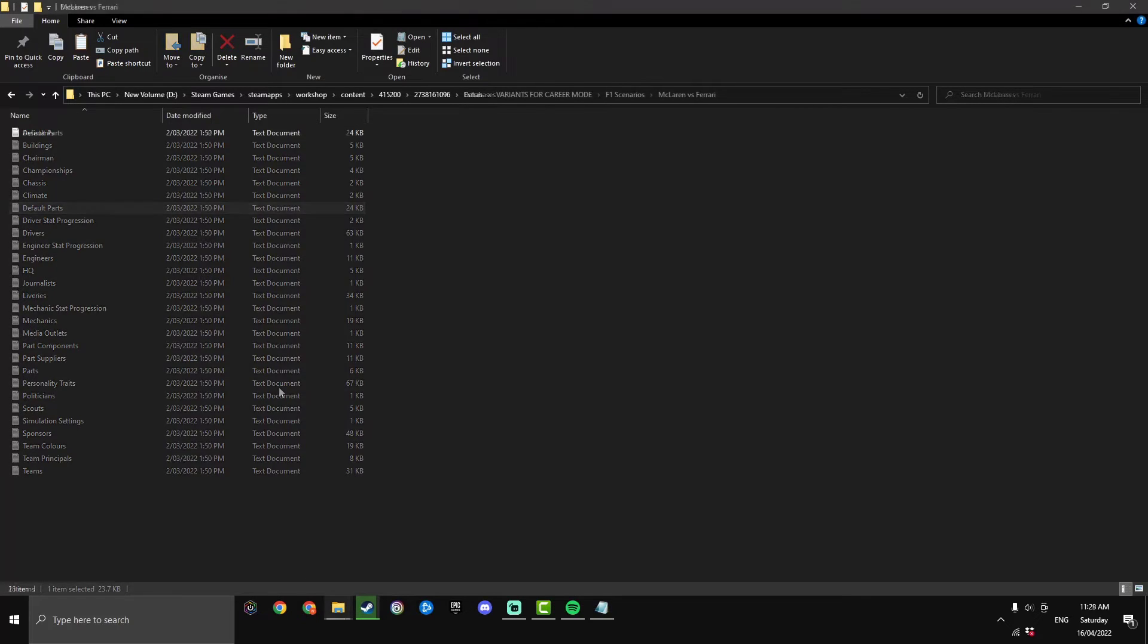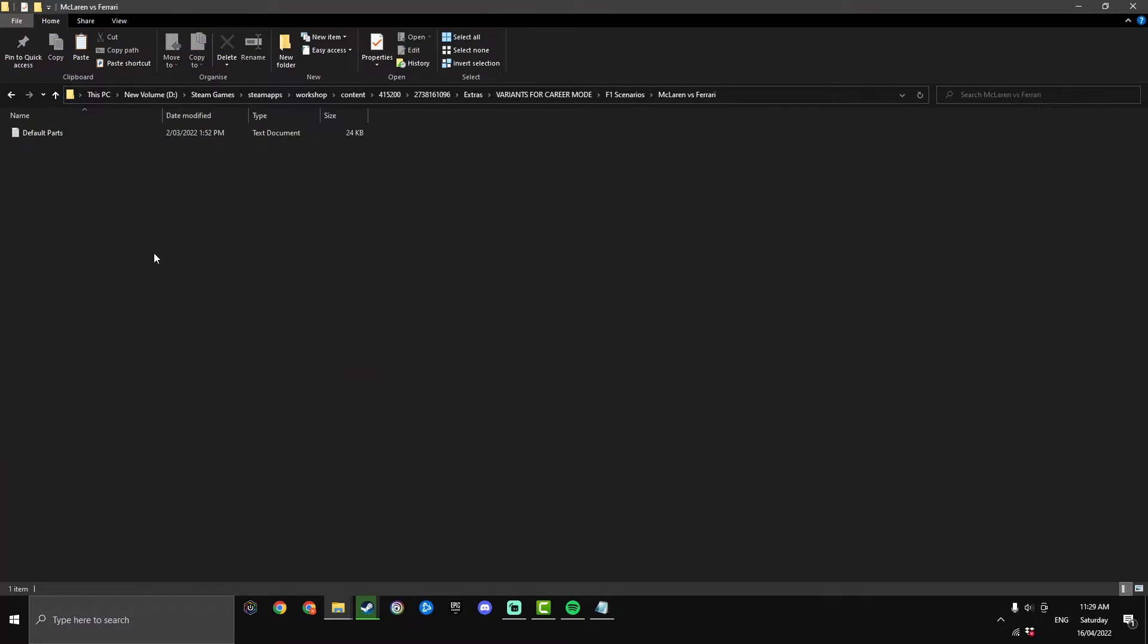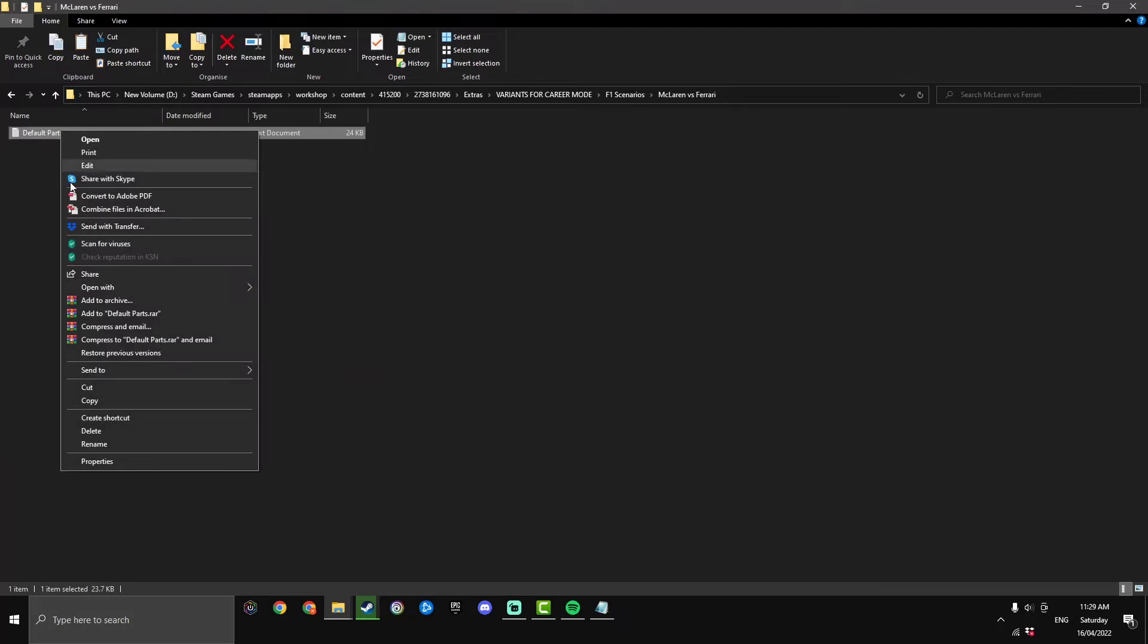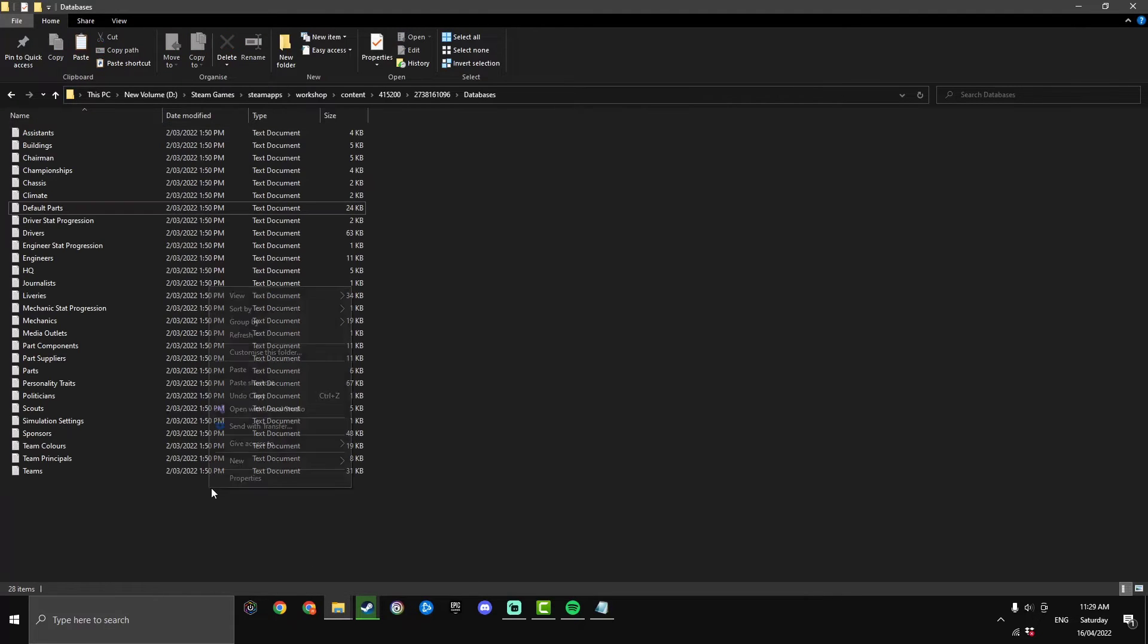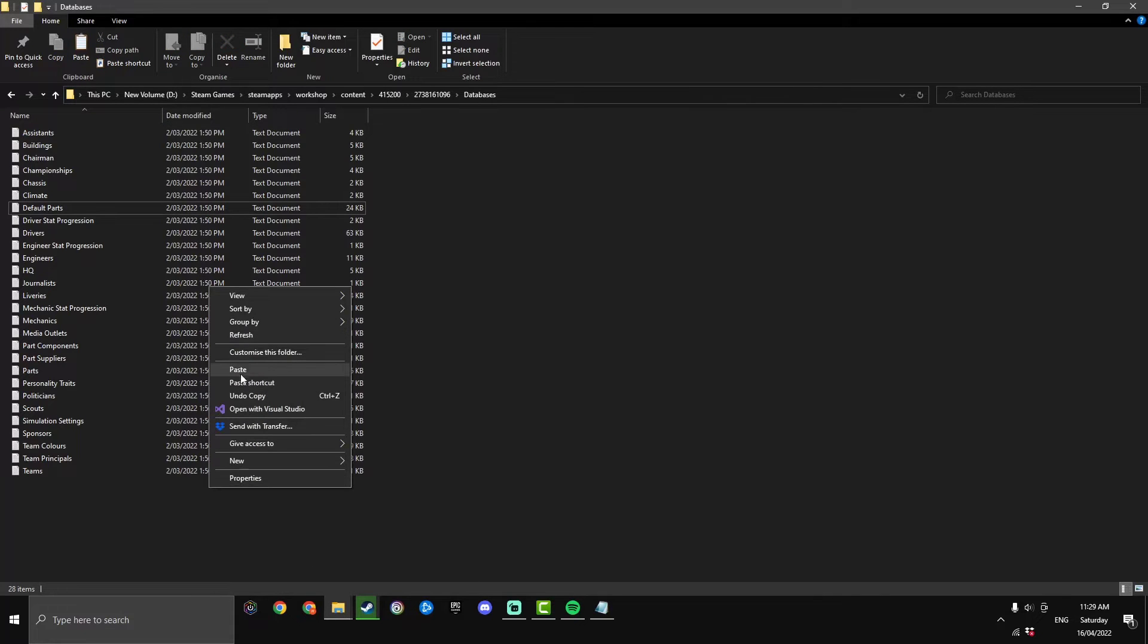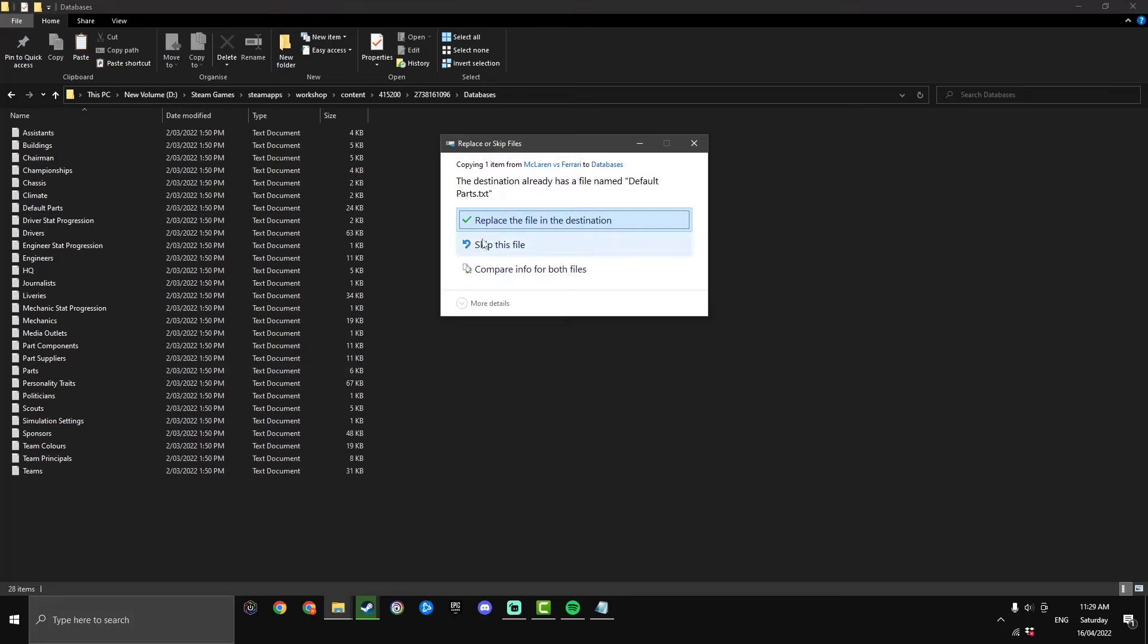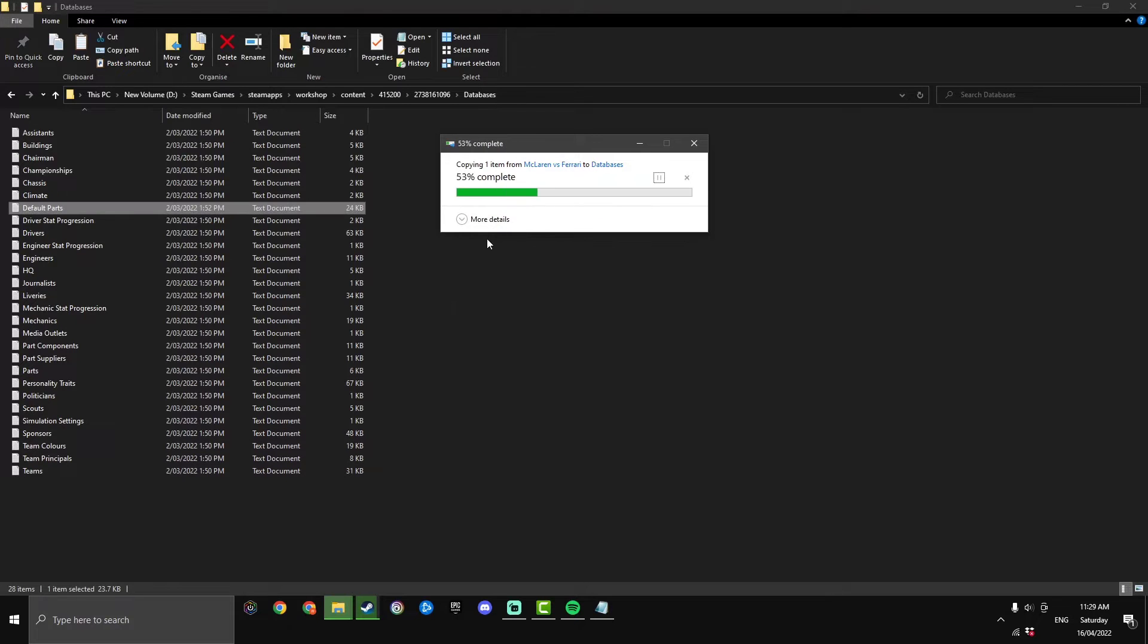Once you've made a backup we can now just copy this default parts and paste it within the database, just hit replace the file in destination and that is installed so we'll jump in the game and see if that works.